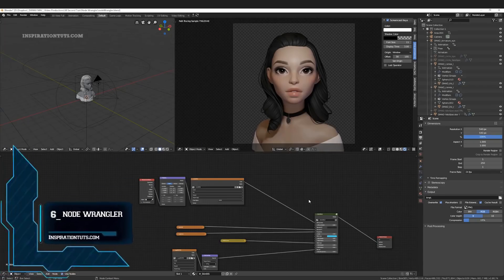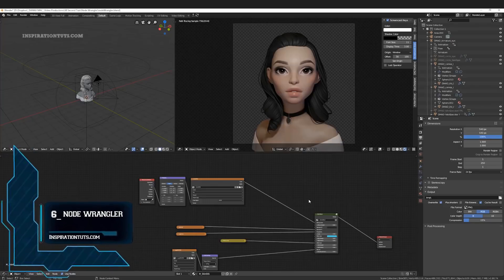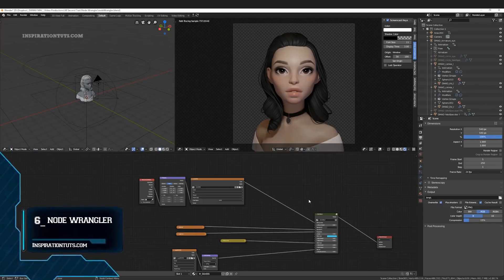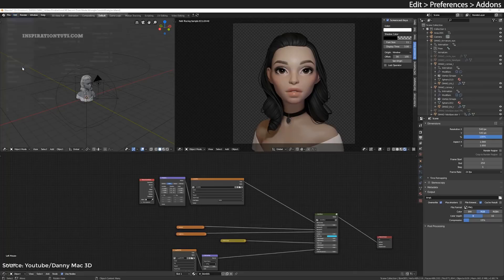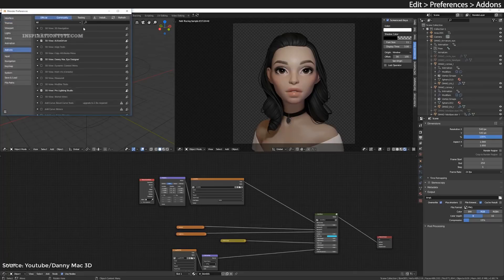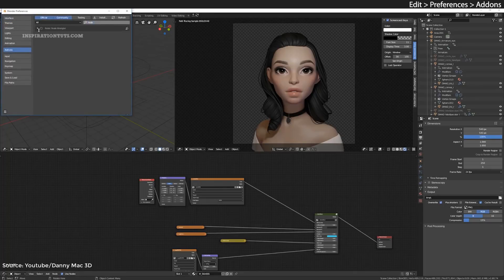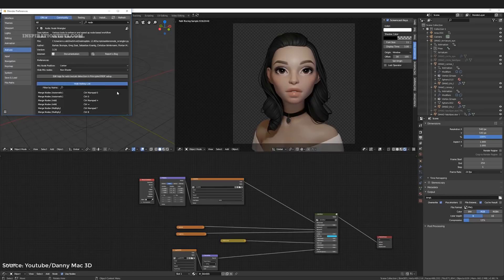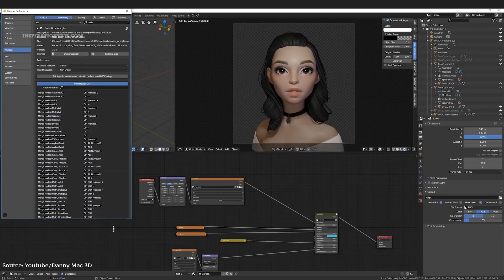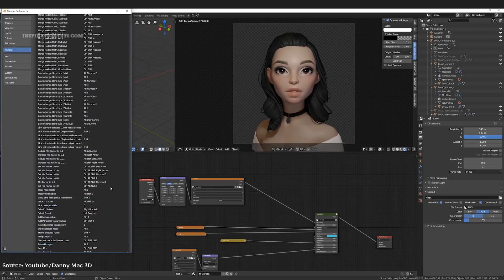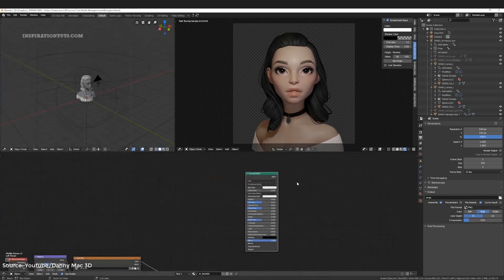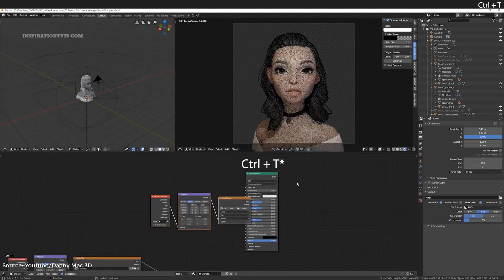Number 6, Node Wrangler. Node Wrangler is an add-on that is shipped with Blender. Even though it is an old one, it is still important and very useful. There are so many shortcuts that can be used to do different things and these are some of the most important and useful ones. Ctrl T to connect the texture setup. Ctrl Shift Left Click to see its color value and affected by light. Alt Right Drag to connect the nodes without even touching them.